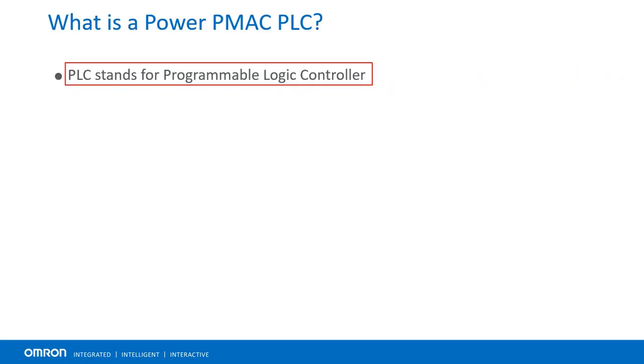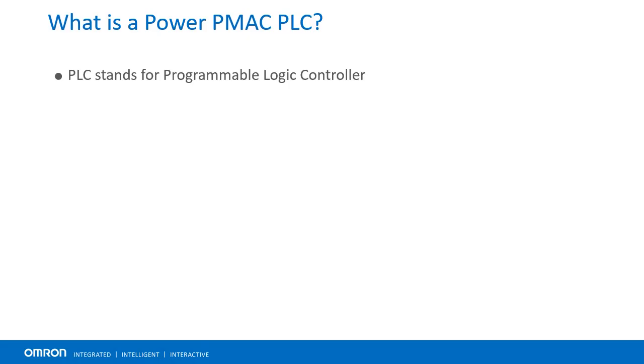PLC stands for Programmable Logic Controller. PowerPMAC PLCs are software, text-based programs that are similar in functionality to traditional industrial PLCs.